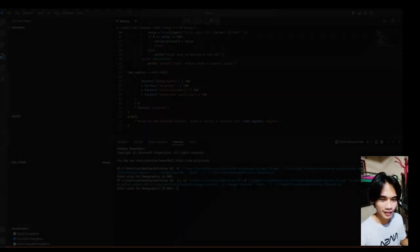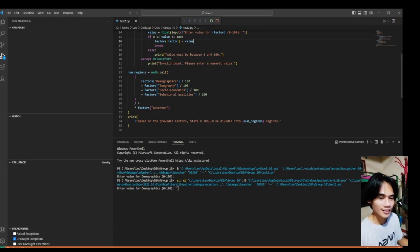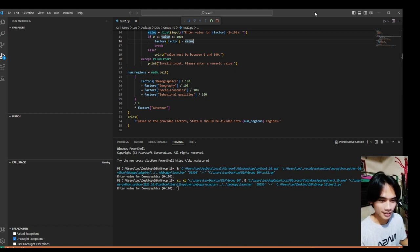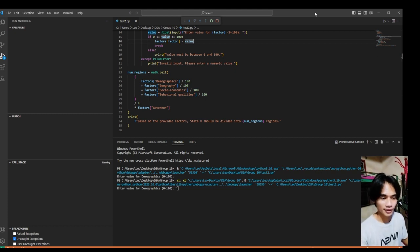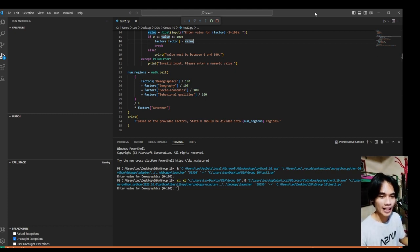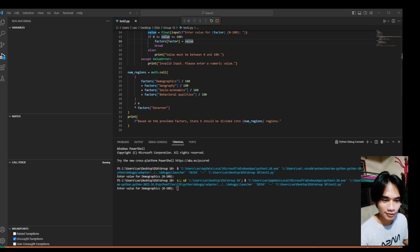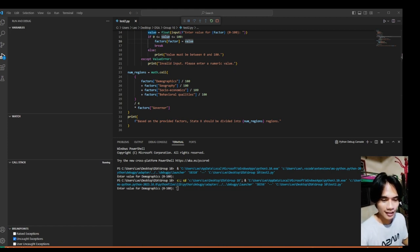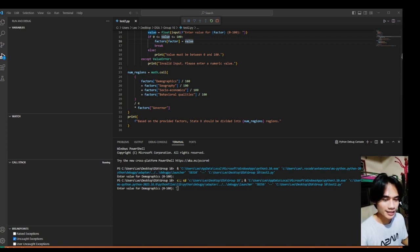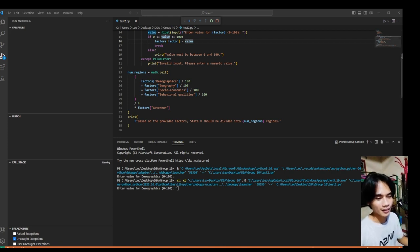Hello everyone, welcome to today's tutorial. I'm Leo and I'm excited to show you how our State X Regions Splitting Calculator program works. This tool will help you determine the optimal number of regions for effective governance. So let's start by taking a look at our program.